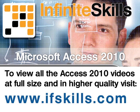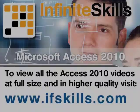This video is just a short extract from the entire course. If you wish to see all of the videos from this series at higher quality and in far larger screen size, head over to ifskills.com.